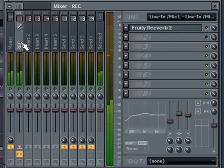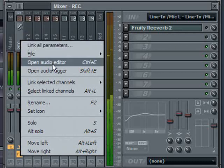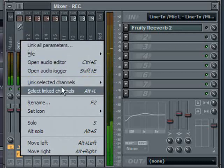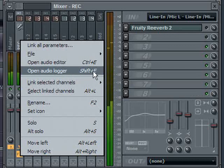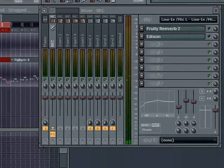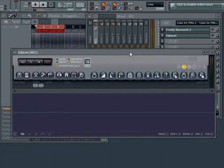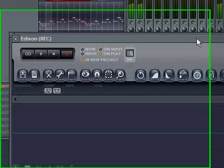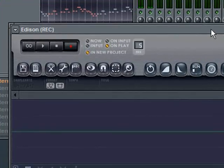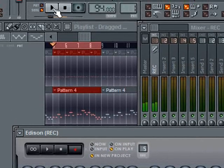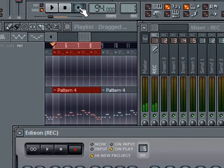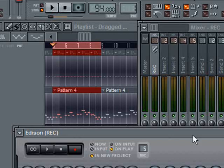Now all I need to do is go to my mixer channel, right click on it and select open audio logger, or I could have also just done a Shift plus the letter E and it would have brought up my Edison. Edison is all ready to go. It's set to record on play. What that means is I need to click play up here on my transport bar. You do not want to select record up here, you just want to hit play because you want your song to play.